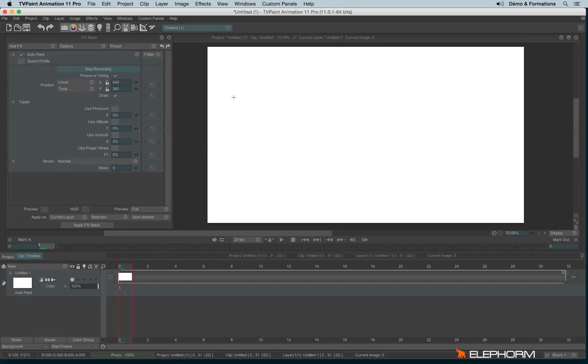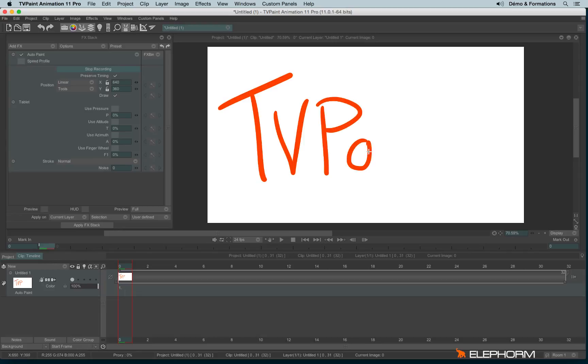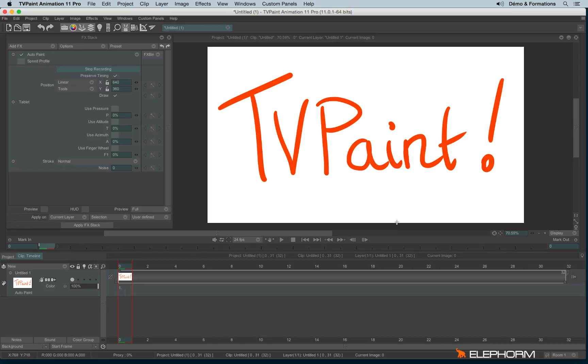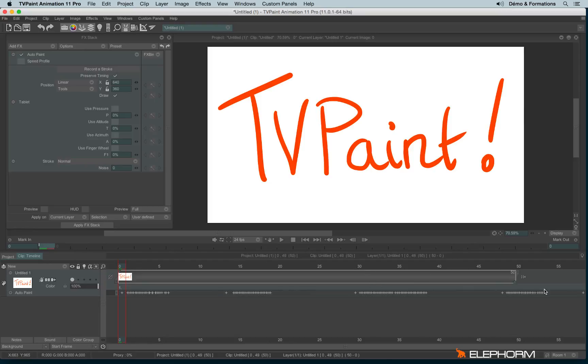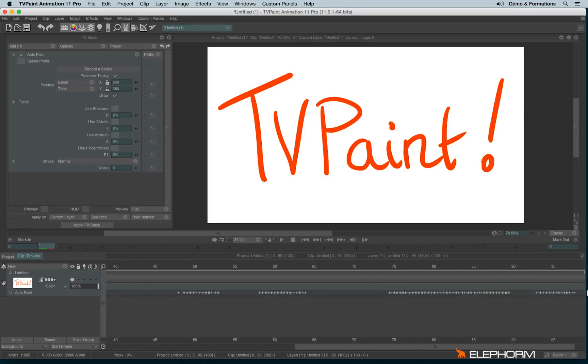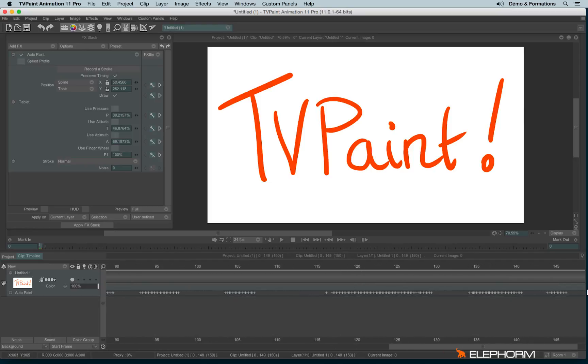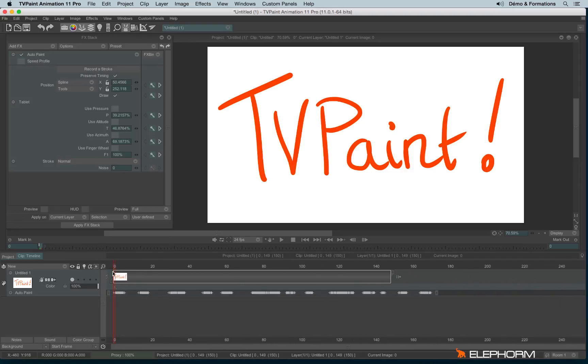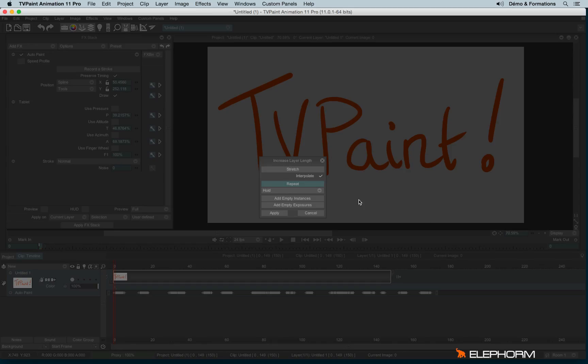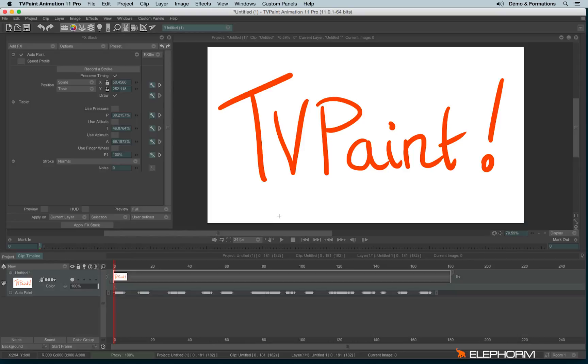Let's record something. Let's stop the recording. I will increase the duration of my layer, as usual. And I will erase the content of the drawing, since I don't need it anymore.